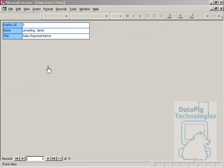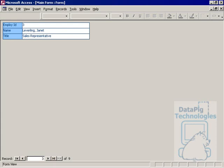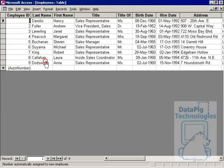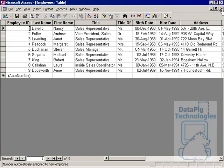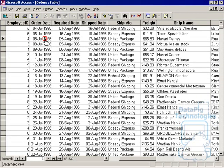We've created a form that shows all the employees in our employee table. What I want to do is be able to see the orders that were put in by each employee as I scroll through these employees in the form. The problem is that I've got a database that has employees in a separate table and the orders in a separate table, and the only thing that links employees to orders is the employee ID.